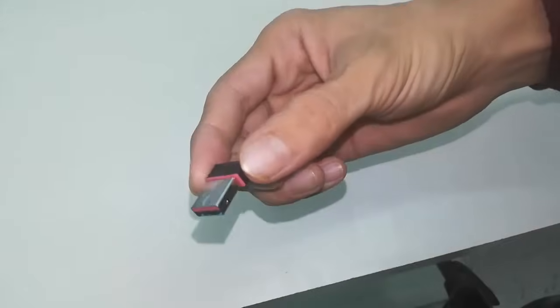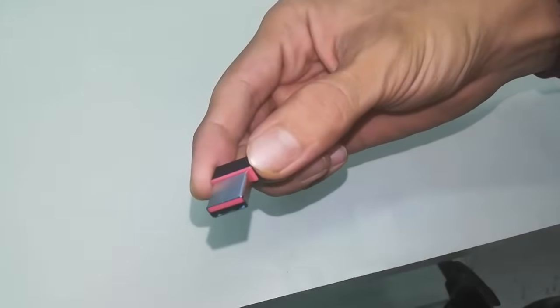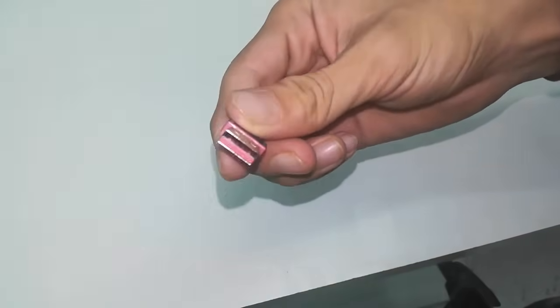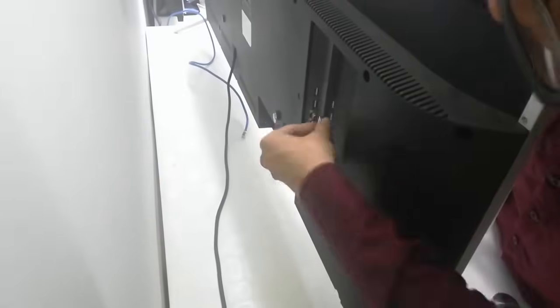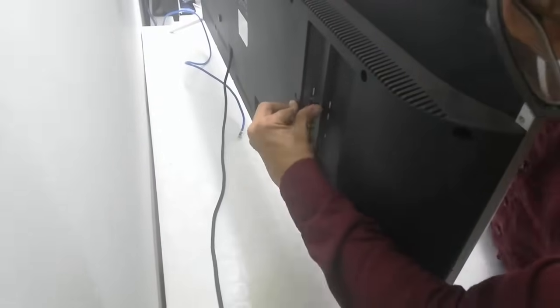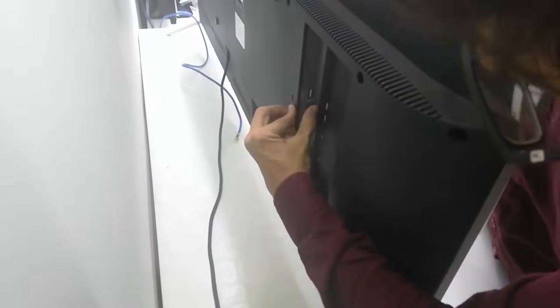So this is a Wi-Fi receiver. You can buy it at any computer shop or online. So attach this to your TV.